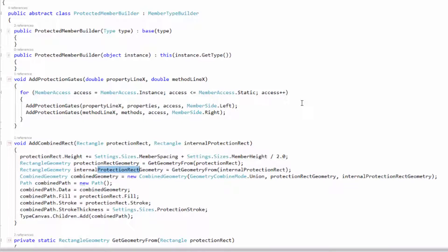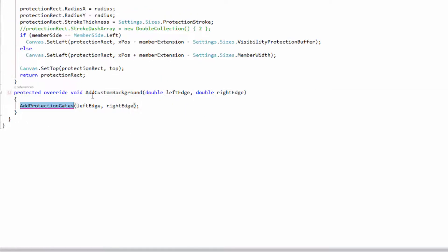It's very useful when you want to rename. For example, here I've got this method called add protection gates right here, and maybe I want to change protection to security. So I can just select that using CamelCase navigation.